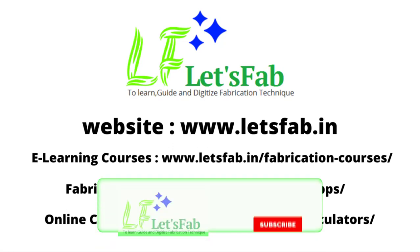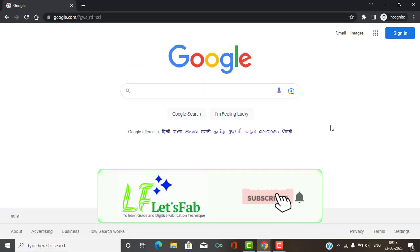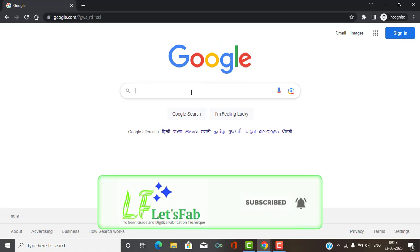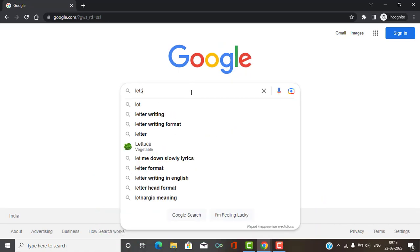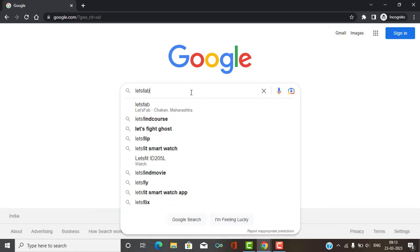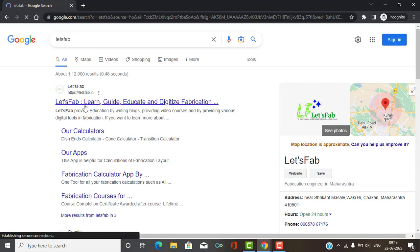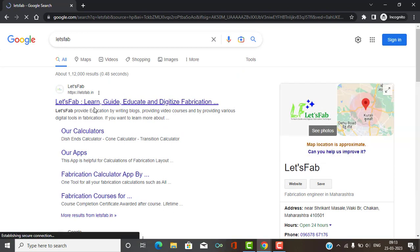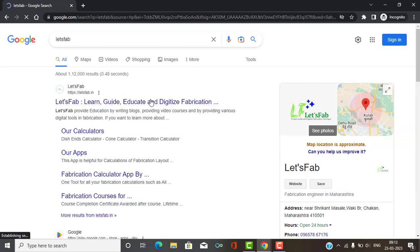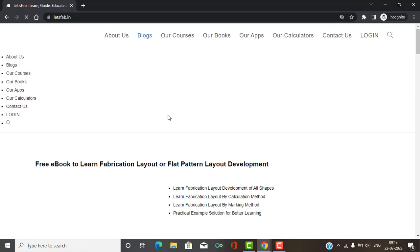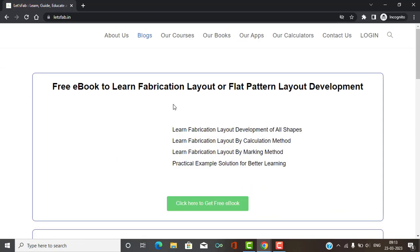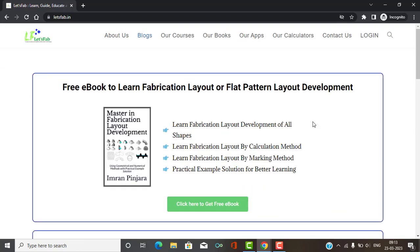First of all, open your browser and search for our website in the search bar. Click on the first link to find our website. You will find our website with its home page and the open learning bar.